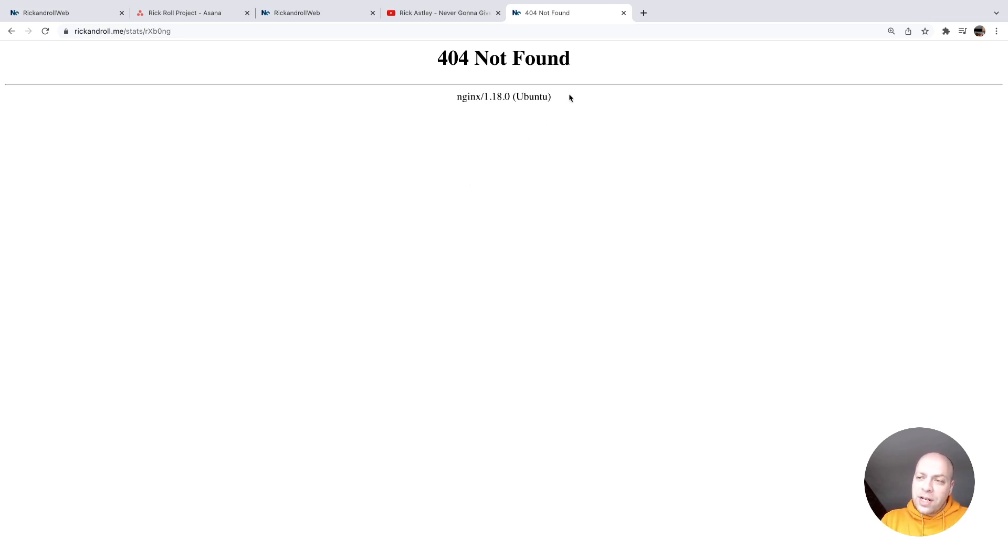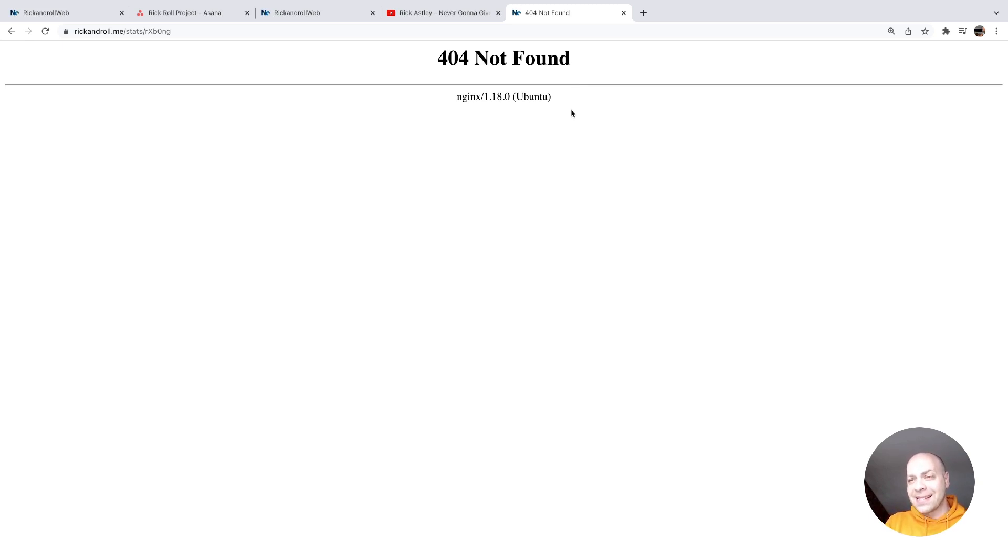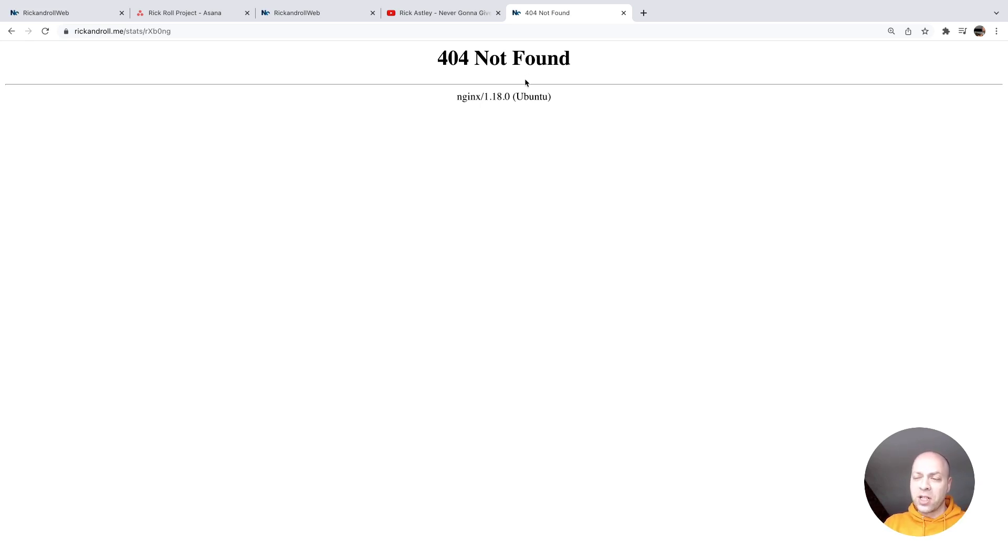because that stats path hasn't actually been recognized by Nginx and we've just been served a 404 page. So that is a problem, we need to go over onto the server and fix that.